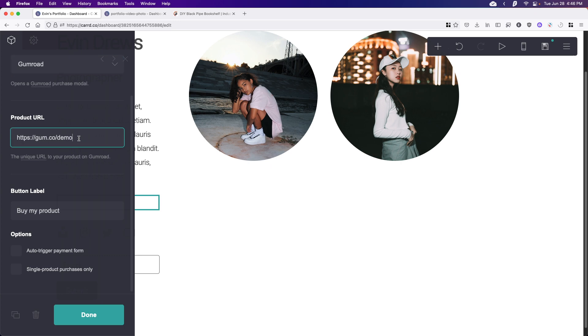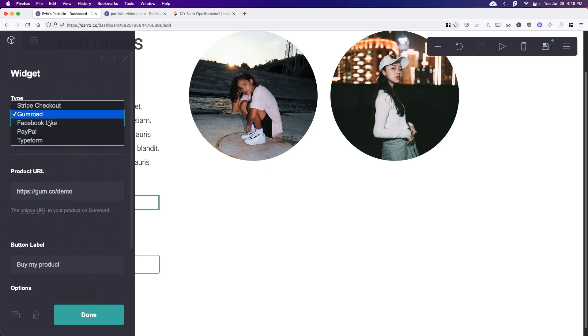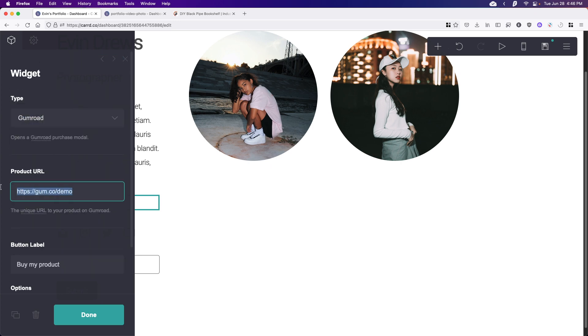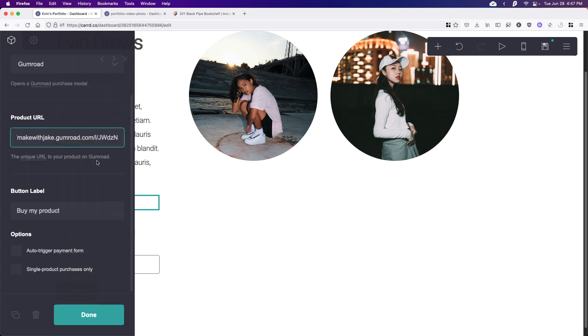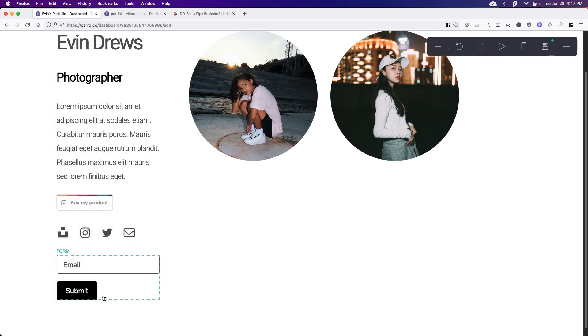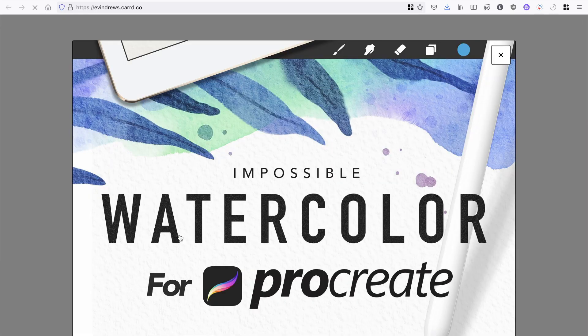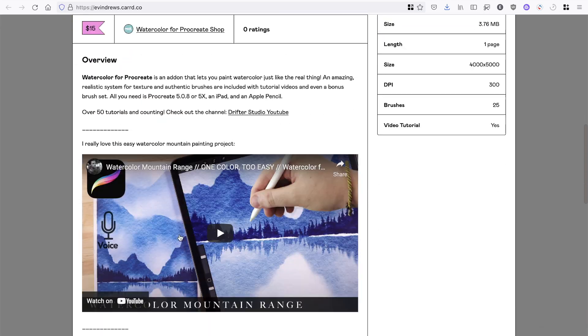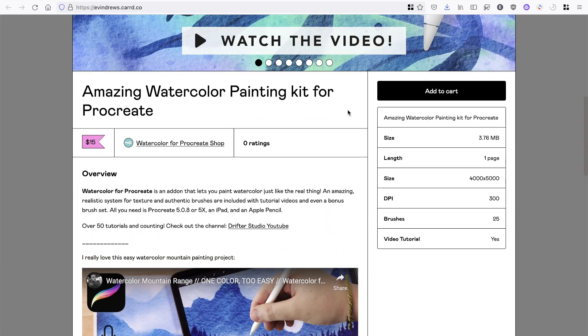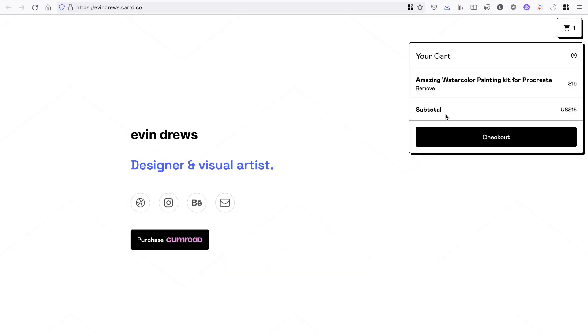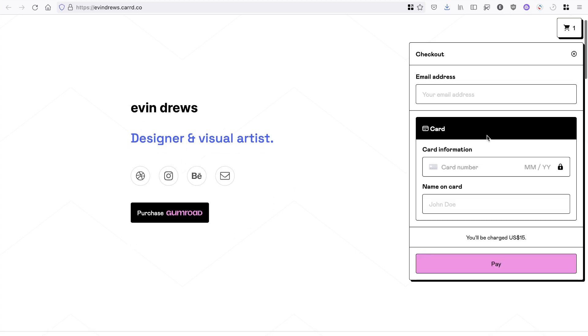And then what you want to do is you want to paste in a product URL for whatever service you're using here. So I have one from Jake, my brother, and I'm going to paste that in, and then I can just change the button label. I'm going to leave it alone, click done. And you'll see it right here. So here's what that looks like when you press the button. As you can see, it's just kind of a pop up modal window. And you can purchase from there.